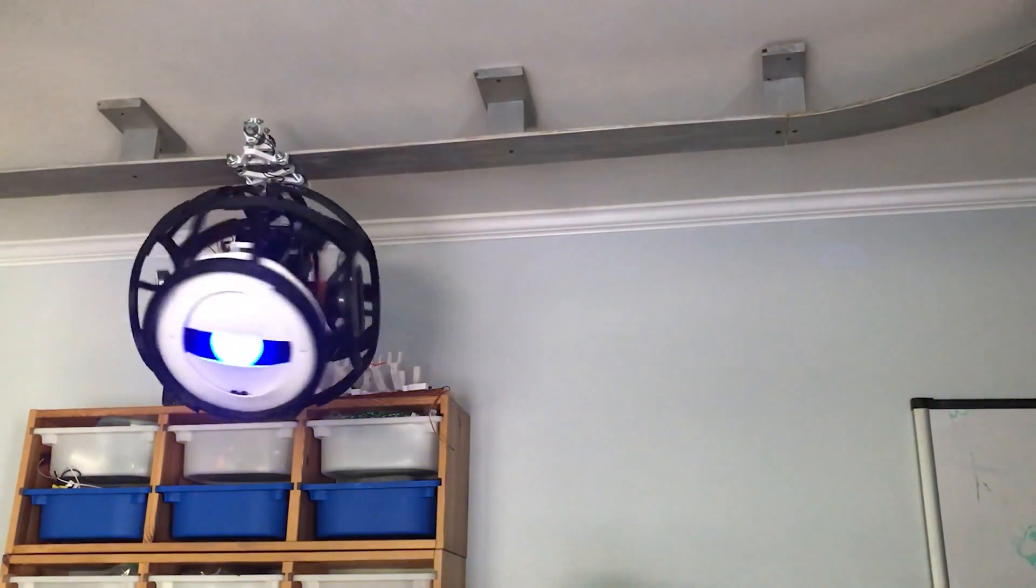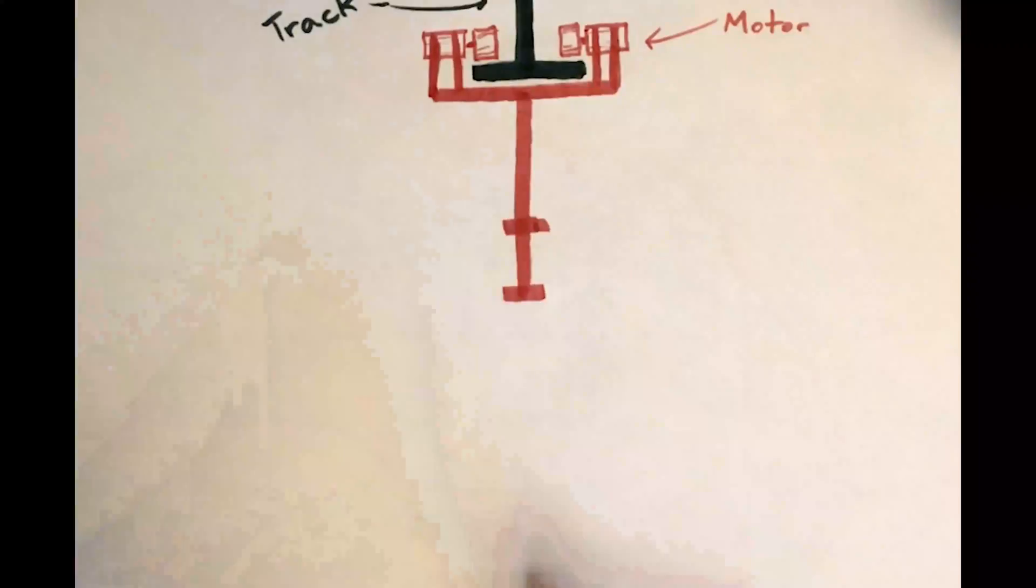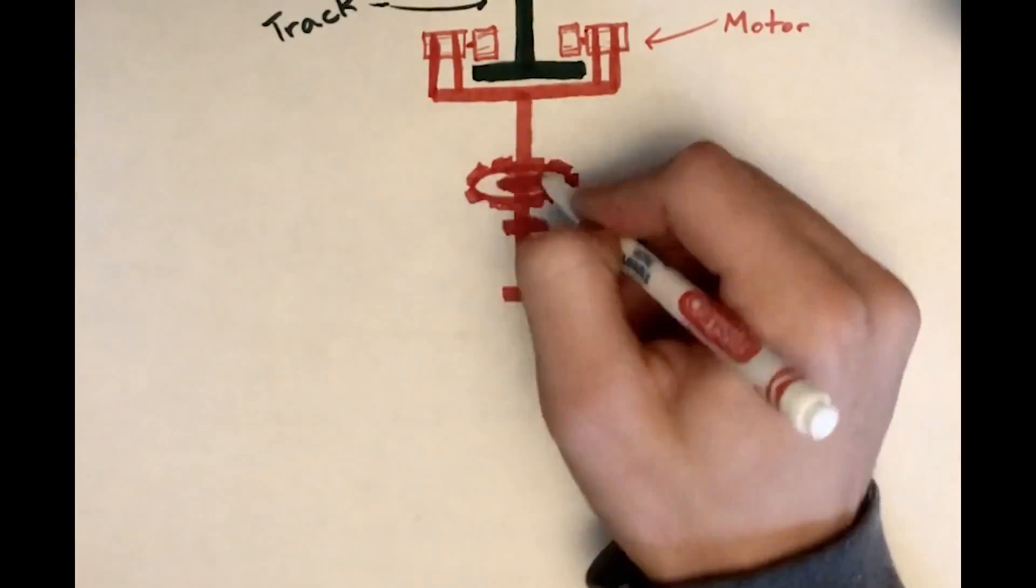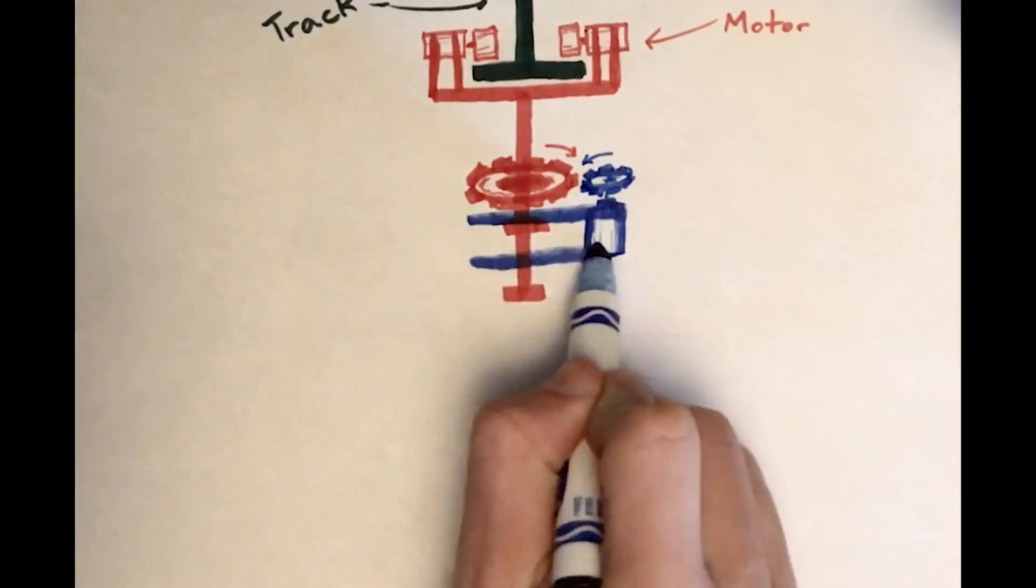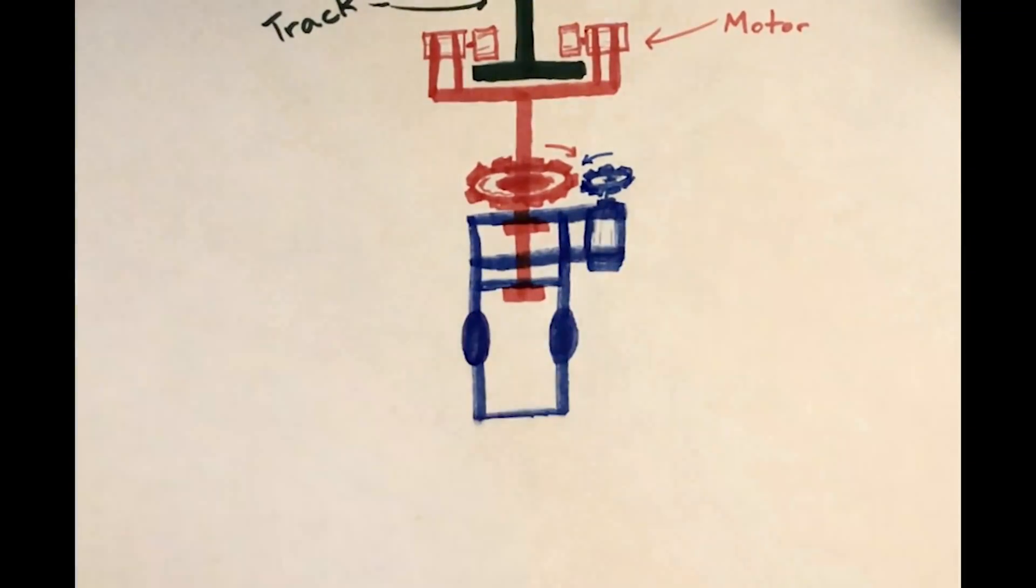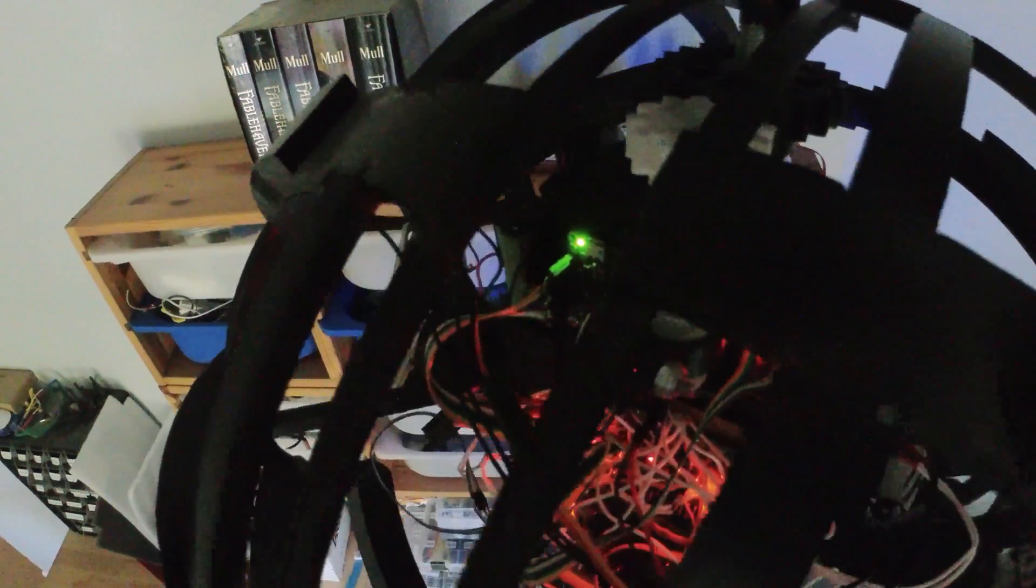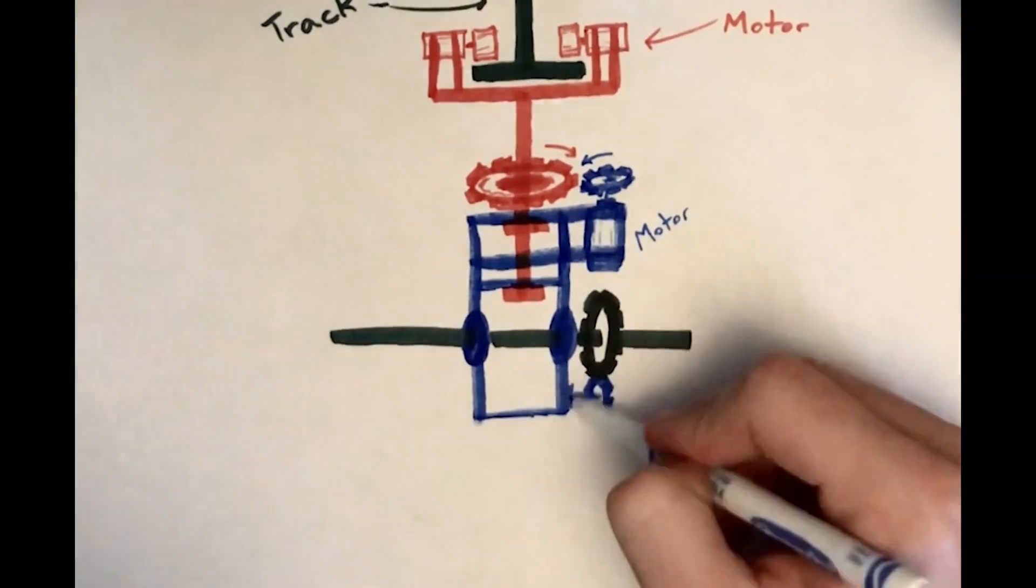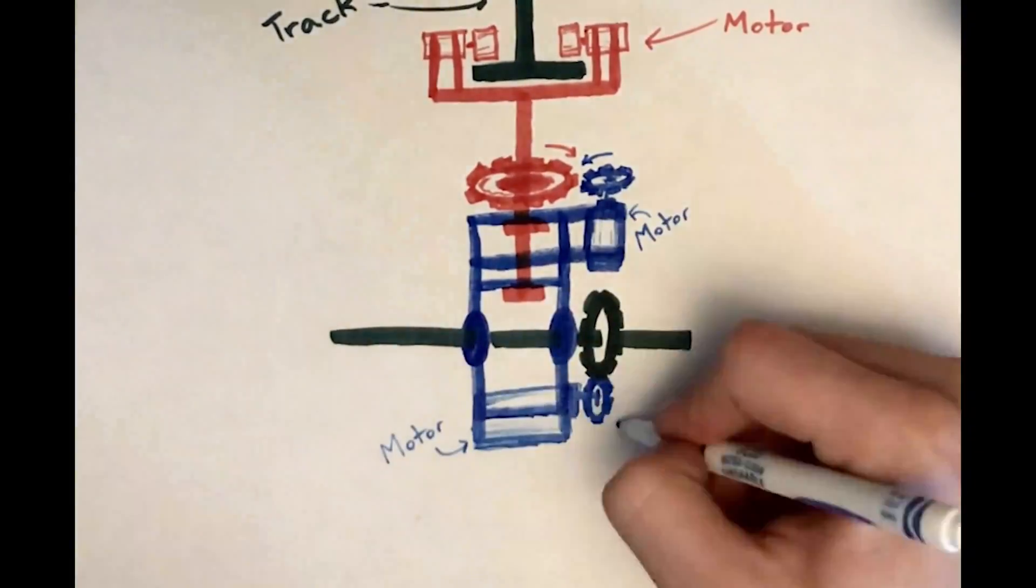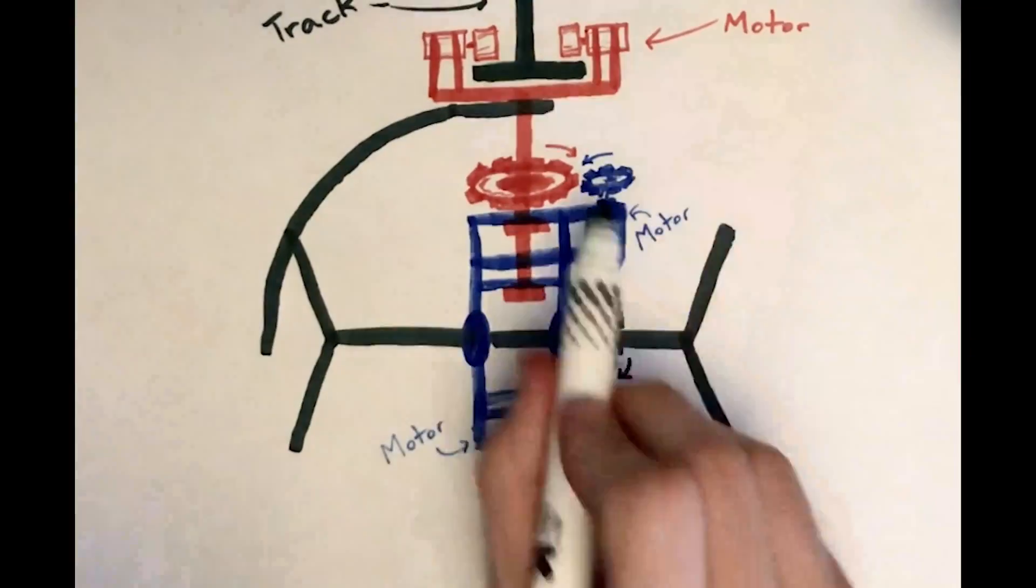Wheatley can look left and right and spin around by using another motor to pivot around a stationary gear. We basically did the same thing to make Wheatley look up and down.